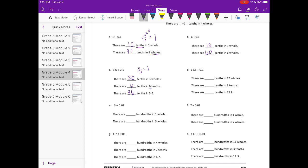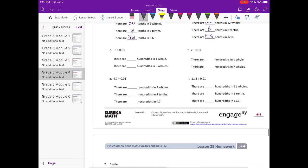Part d: 12 and 8 tenths divided by one tenth. There are 10 tenths in one whole, so in 12 wholes we have 10 times 12, which gives us 120 tenths. There are 8 tenths in eight tenths. Adding 120 plus 8 gives us 128 tenths in 12 and 8 tenths.